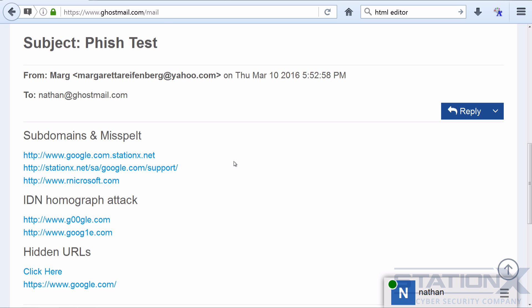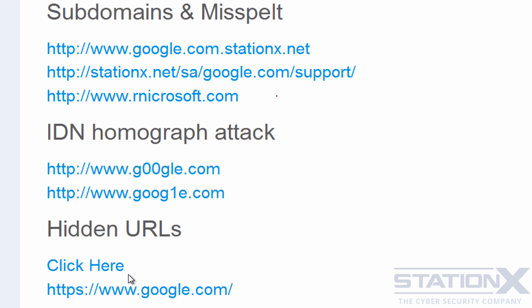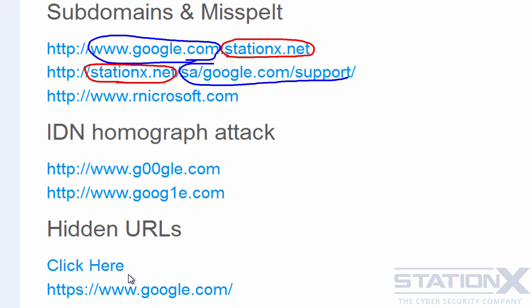So if we just zoom in here, the first technique that they use is subdomains and misspelled domains. Now if you look at these three examples here, you can see here that this is the real domain and this is the domain it's trying to convince you that it's actually from. And a slightly different technique being used here. So that is obviously the real domain, and then this is using subdirectories in order to look like Google. This one's using a subdomain, this one's using subdirectories, and this one Microsoft. Can you notice what's wrong with that one? You probably can because we're zoomed in, which is here we've got an R and an N instead of an M.